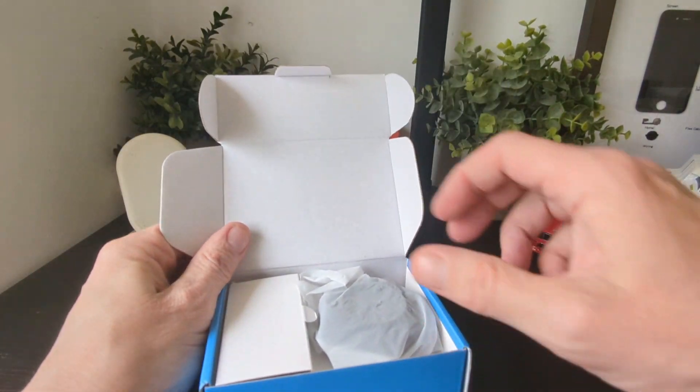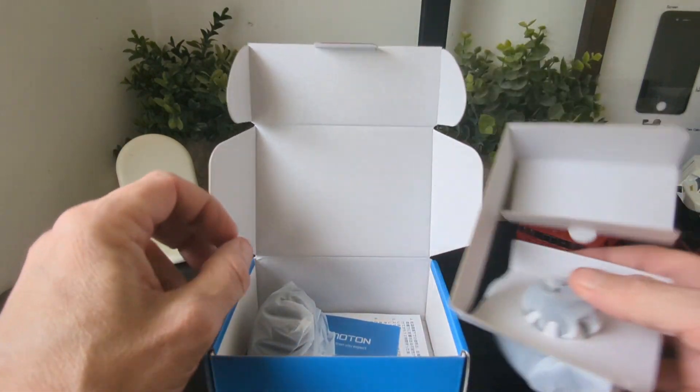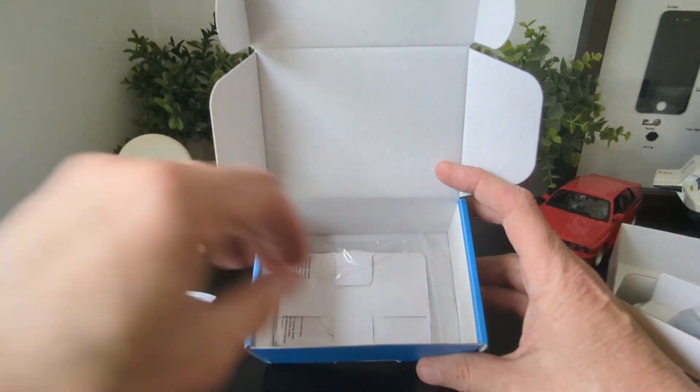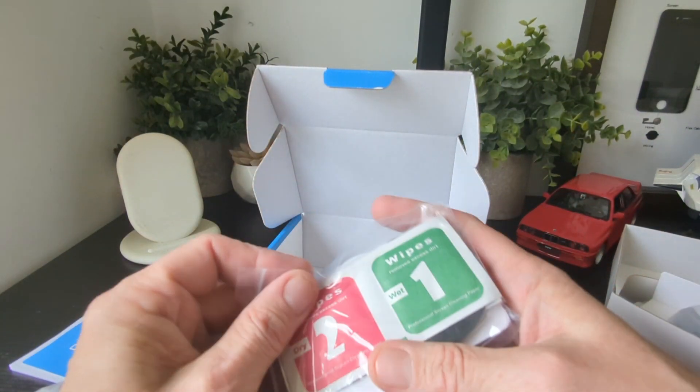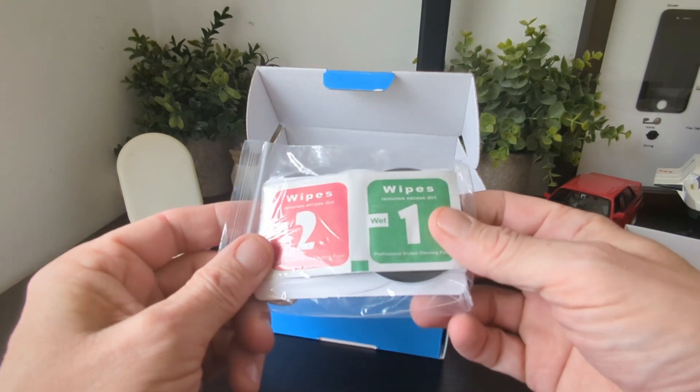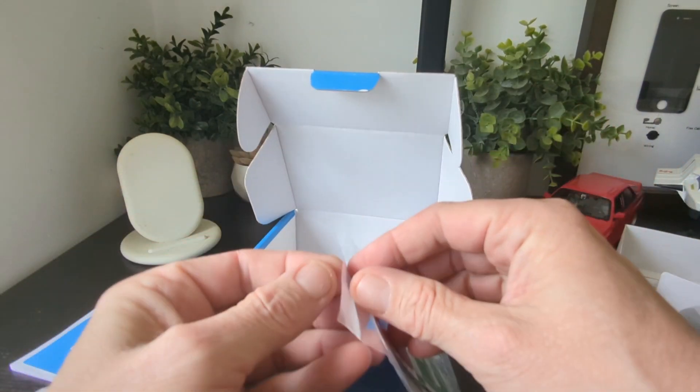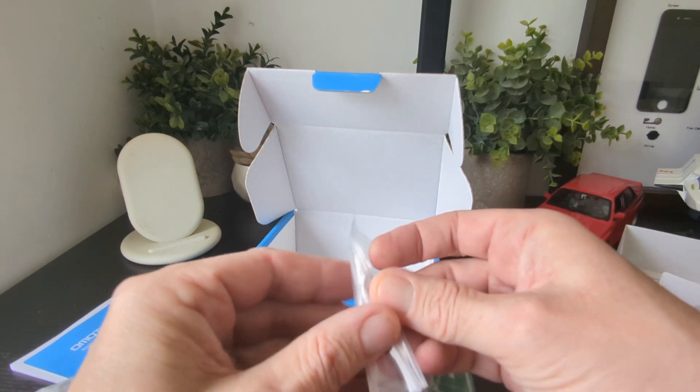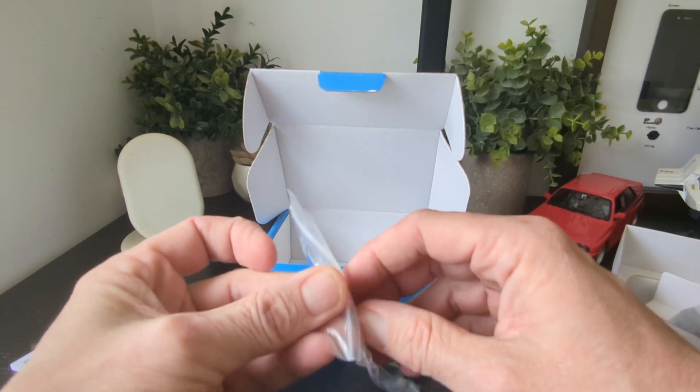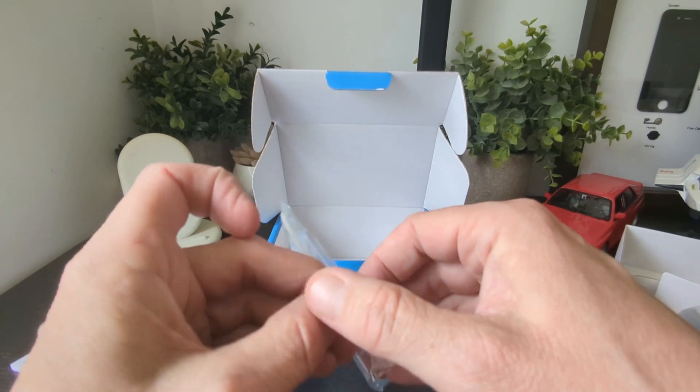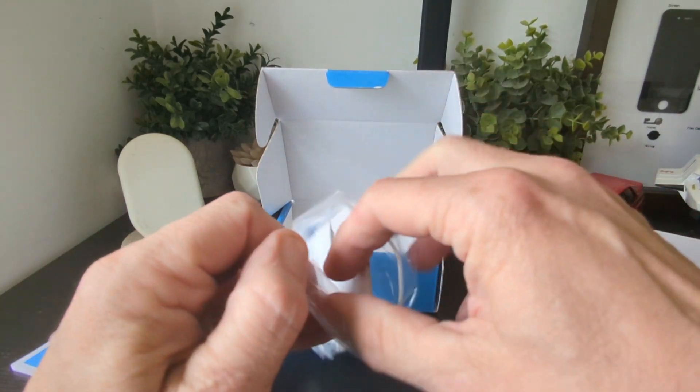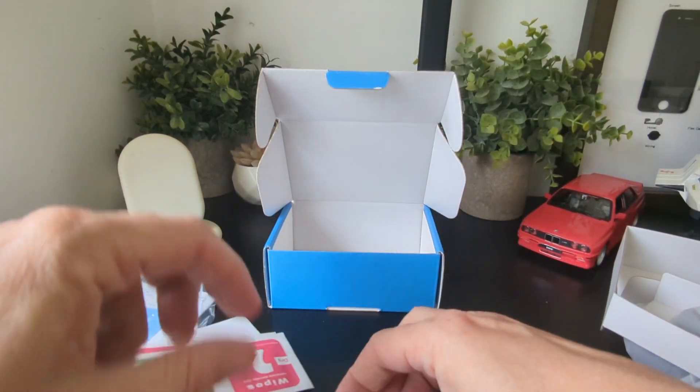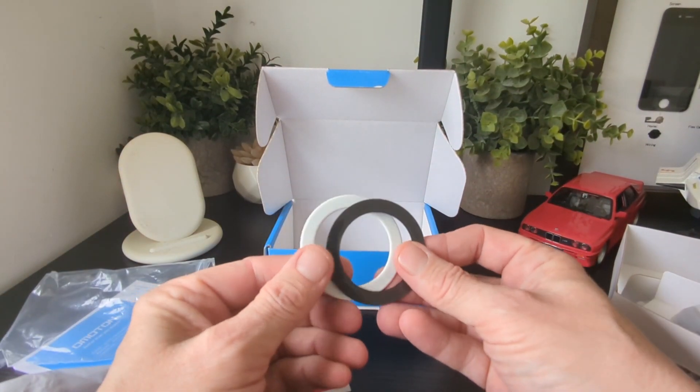Let's check it out. Inside we get wipes. Let me open this bag and have a look. You get these items here.